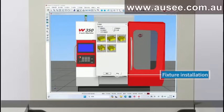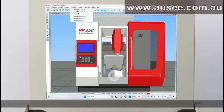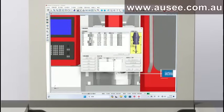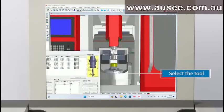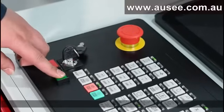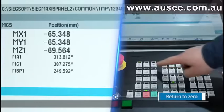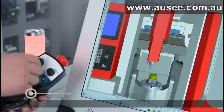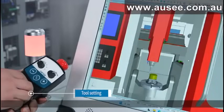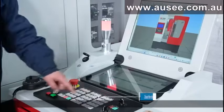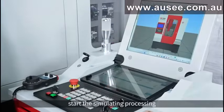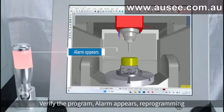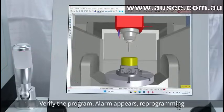The workflow includes: fixture installation, workpiece clamping, tool selection, and return to zero — covering all key preparatory steps before machining begins.